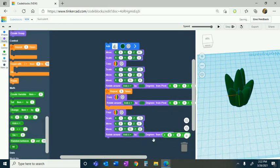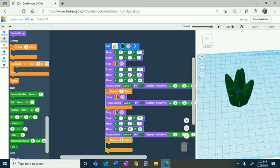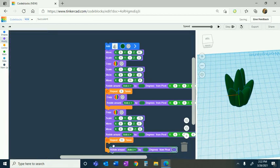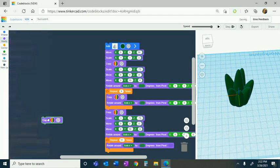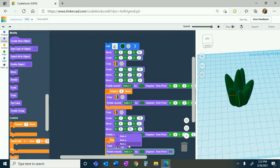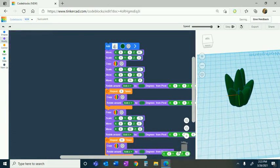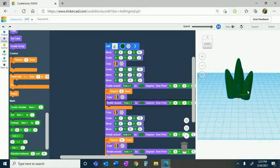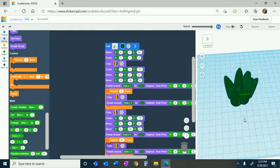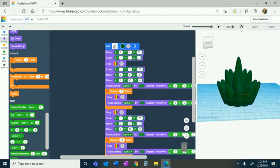We're going to go to math, grab a code block of X, Y, and Z, and then grab a repeat — repeat this by 11. Once we repeat this by 11, we're going to grab a rotate and a copy. We're going to rotate around axis Z by 30 degrees. Go back to math and grab an X, Y, and Z. We're going to play it and see how it goes — Z is up, X is green, and Y is red. That's looking pretty good so far.